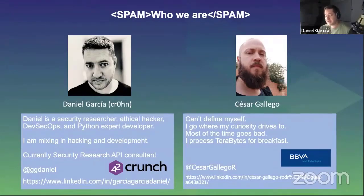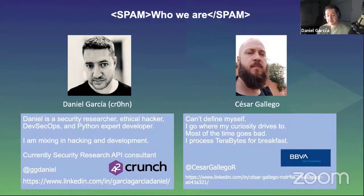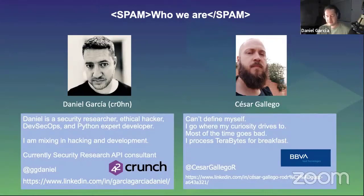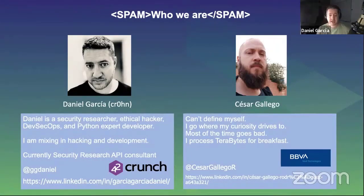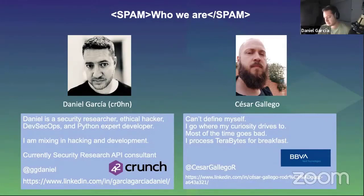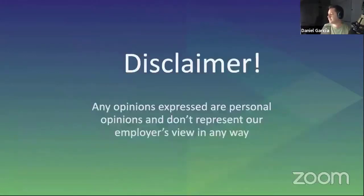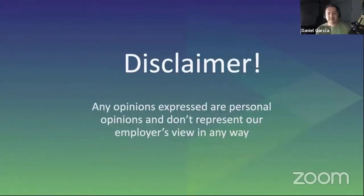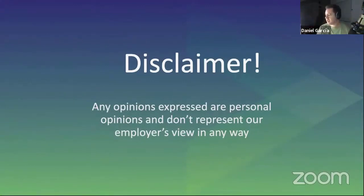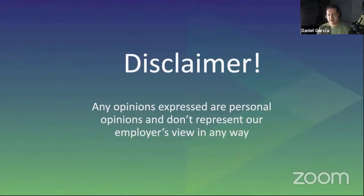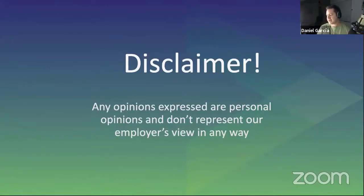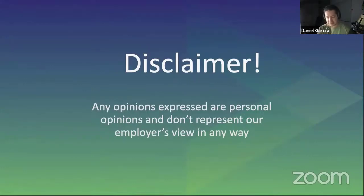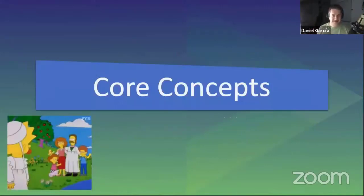I'm currently working as a security research API consultant for 42crunch, a company focused on security in APIs. A very big disclaimer about our talk: we will see some real attacks, and these are our own opinions, not by the companies that employ us. It's for legal reasons.